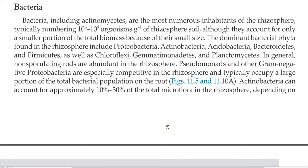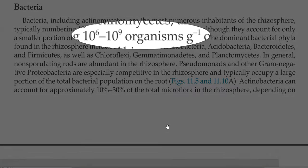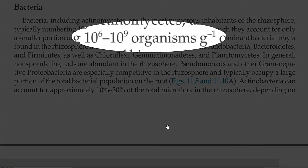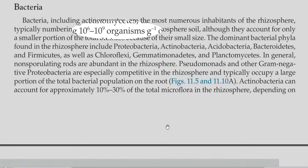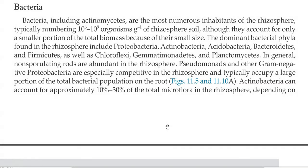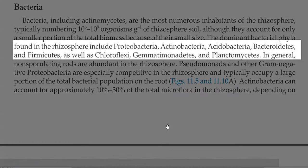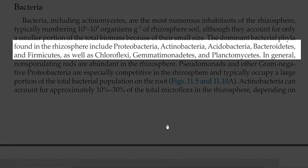Now we look at the bacteria and fungi that are the dominant groups of microorganisms living in the rhizosphere. Bacteria, including actinomycetes, are the most numerous inhabitants, with numbers around 10⁶ to 10⁹ cells per gram of rhizosphere soil. The dominant bacterial phyla found in the rhizosphere include proteobacteria, actinobacteria, acidobacteria, bacteroidetes, firmicutes, chloroflexi, gemmatimonadetes, and planctomycetes.